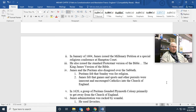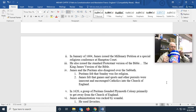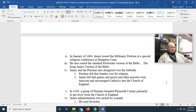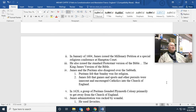Bear baiting was when a bear was muzzled, had its hind leg chained to a stake, and then dogs were set upon it. People watching would bet on how many dogs would die before the bear was finally killed. The Puritans objected to bear baiting not because it was cruel to animals, but because the people watching it enjoyed it. A Puritan's worst nightmare is that somebody somewhere is having a good time. James felt that having such entertainments on Sunday would actually encourage Catholics into the Church of England.